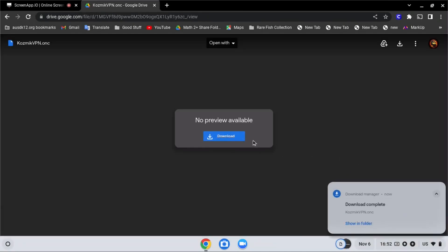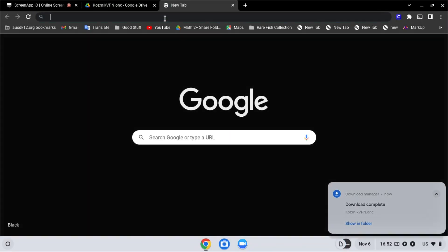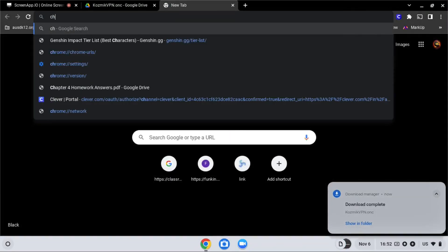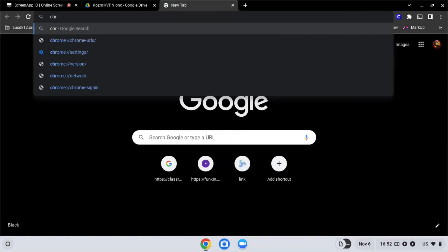After it downloads, open a new tab and go to chrome colon slash slash network, chrome network.